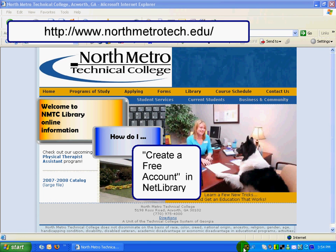There are several ways to access Netlibrary — from the Netlibrary.com site, through Galileo with a Netlibrary link, or through WorldCat in Galileo — but to create your free account, you do need to access Netlibrary from on campus.